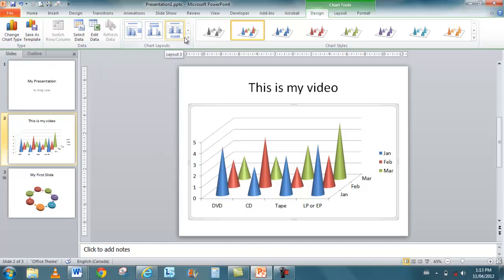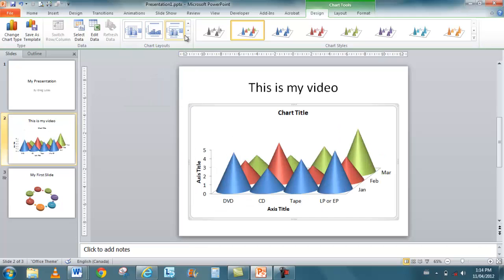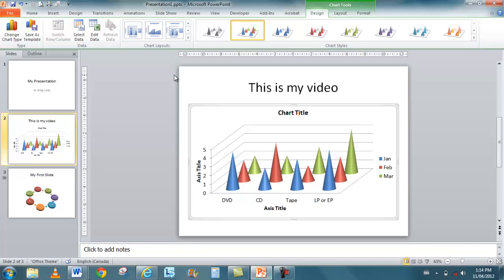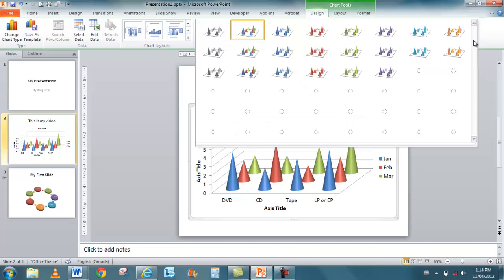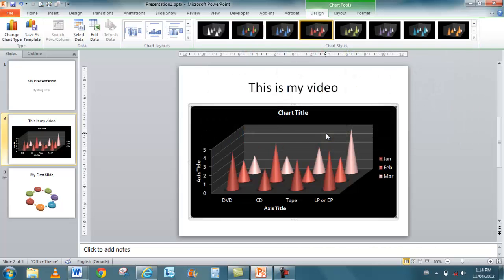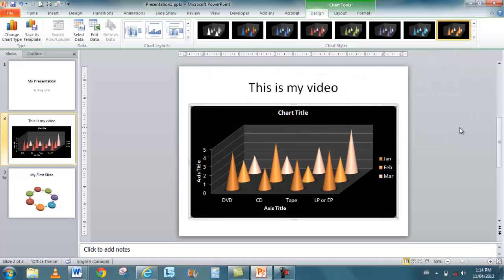My different chart layouts are here, too. So I can choose a different layout, and it just lays it out a little bit differently. My styles are here, so I can apply different styles and try different ones. See what they look like. Different backgrounds.